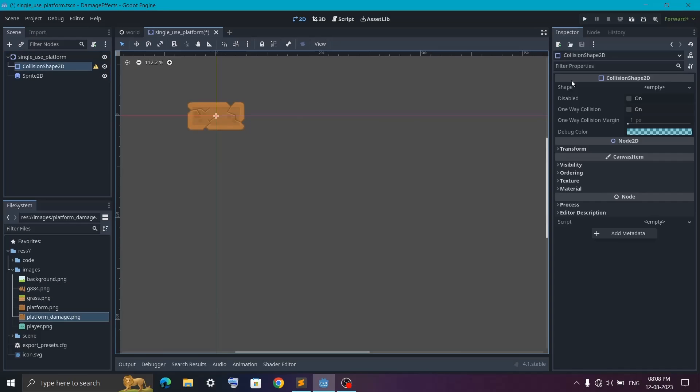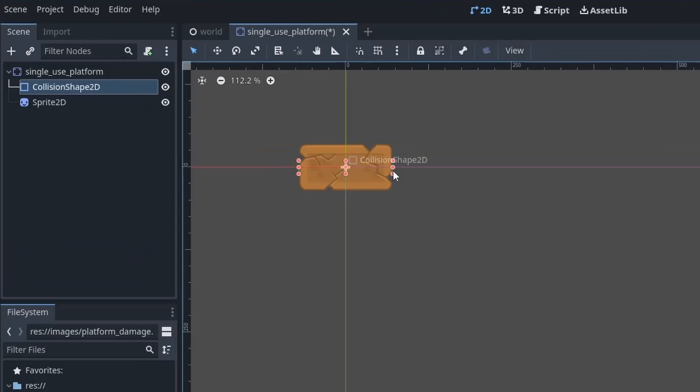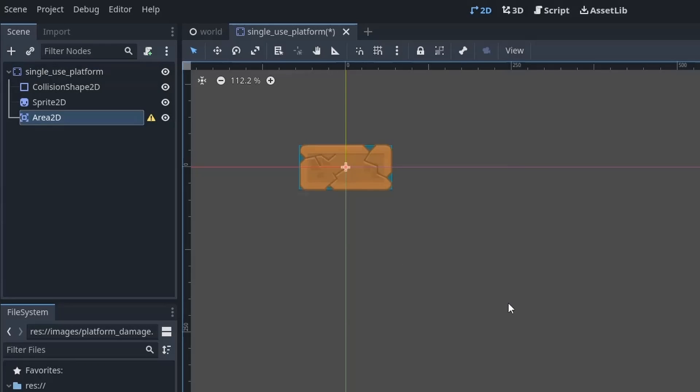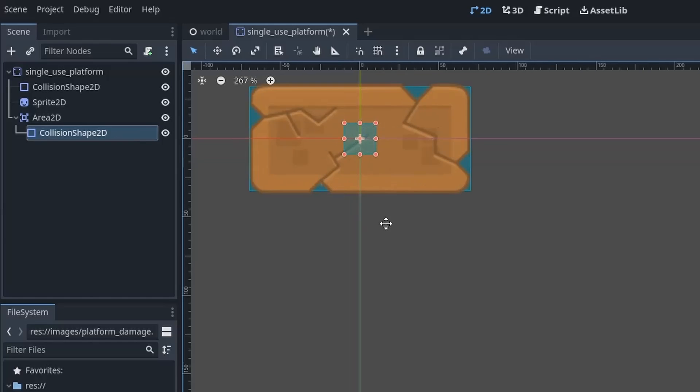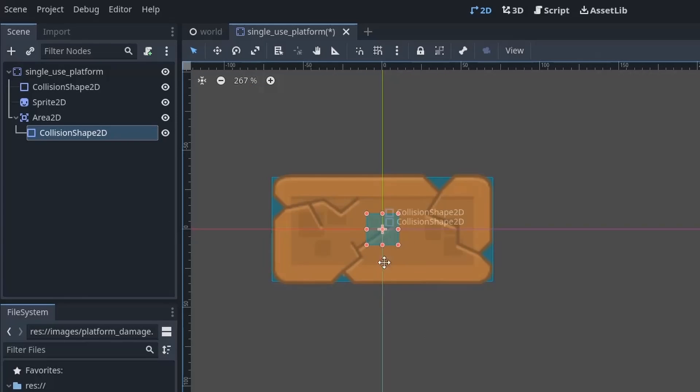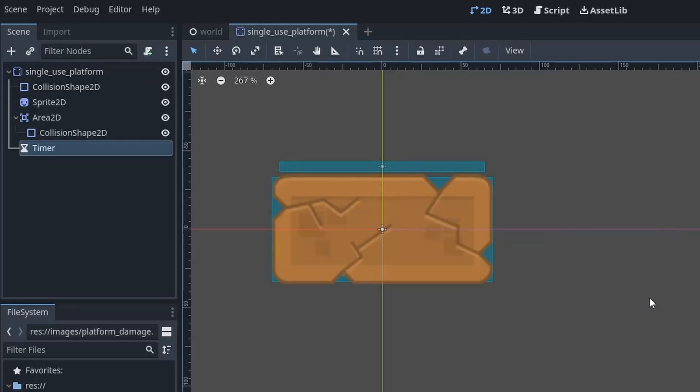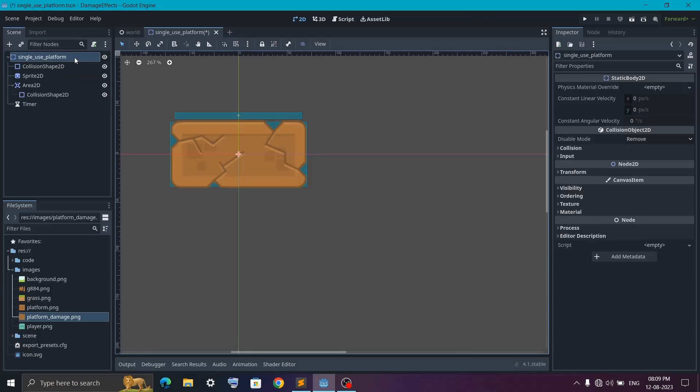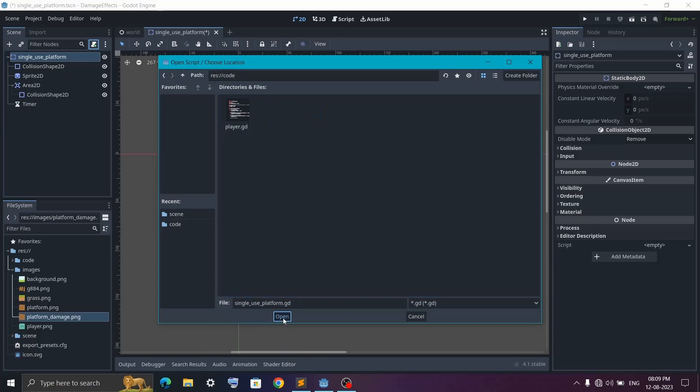Now set the collision shape to cover the entire sprite. And after that we need to detect when our player lands on it. So for that we need one Area2D node followed by a CollisionShape2D. Then set the collision shape just above the platform similar to how I am doing. After that we will need one timer node so that we can calculate how long we want to shake the platform. Once you added all of these, it's time to create a script for the platform.